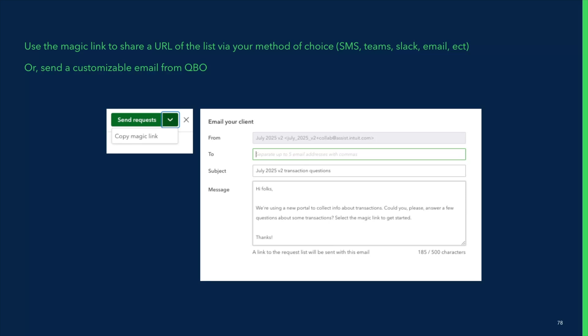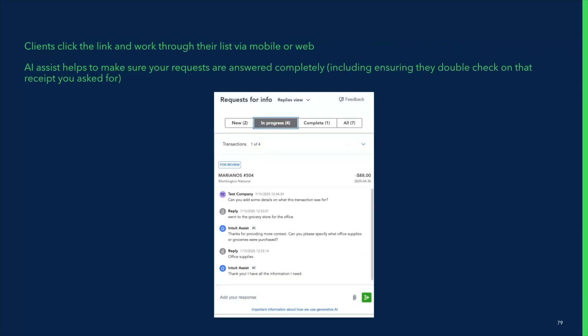If you add or remove questions from your list, the link stays the same. So if your client responds to half the questions and gets busy, they can use that same link to come back, finish the list, and complete any new additions. When your client clicks the link, they'll land in a mobile or web-friendly portal. The AI assistant will help guide their responses — especially useful for clients who are unsure how to answer. My personal favorite, and one that gets positive feedback in our beta, relates to receipts: if they forget to attach a receipt or upload the wrong file, the assistant will gently follow up. But again, you choose whether the AI is on or off. You stay in the driver's seat.